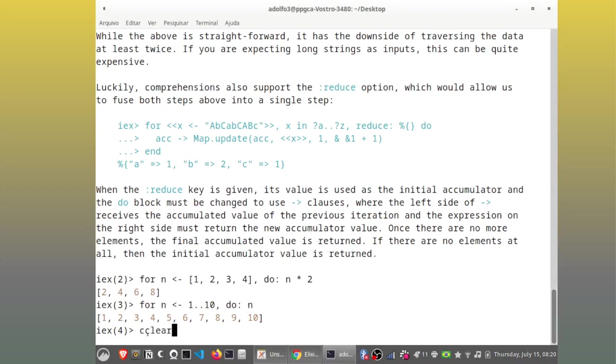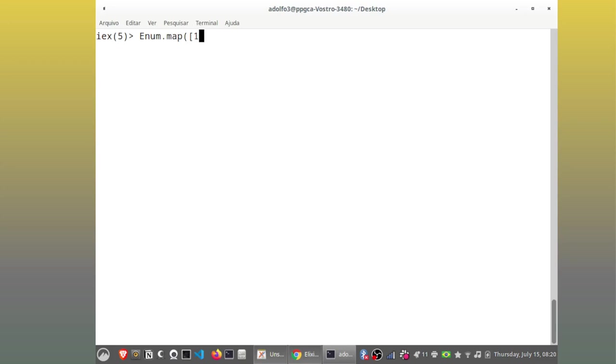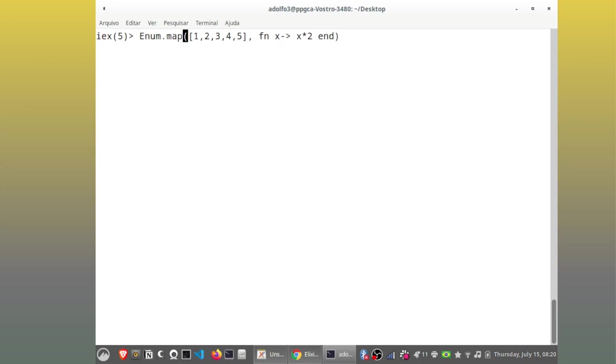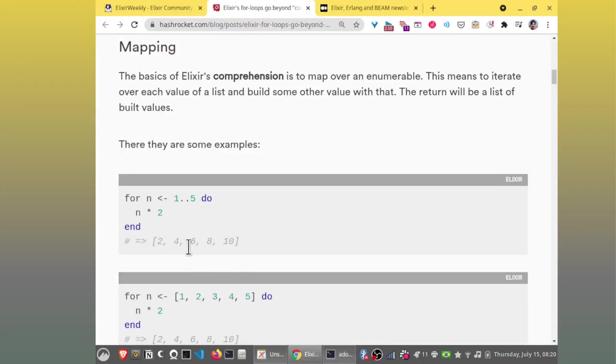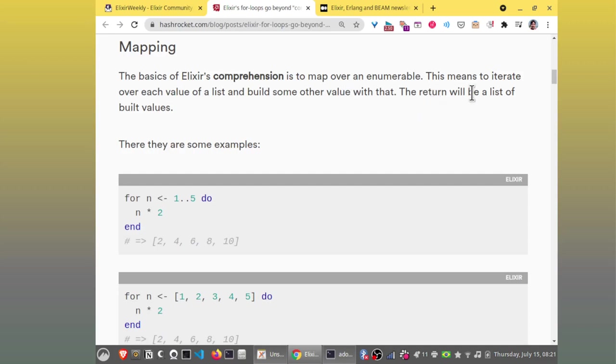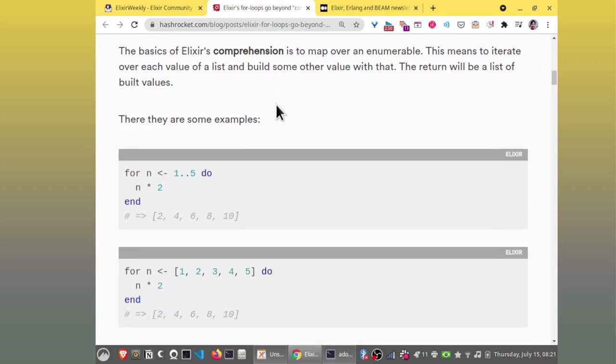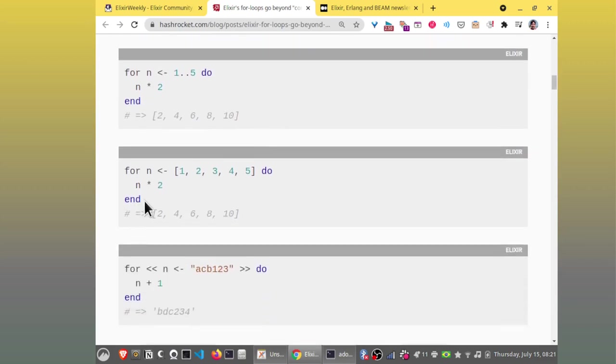It just goes from 1 to 5 and multiplies by 2. This could be done. Let me clear here. We could have something like this. It's enumerable.map, 1, 2, 3, 4, 5, fn of x, x times 2. And so, you see, it's exactly the same result. This means to iterate over each value of a list and build some other value with that. The return will be a list of build values. Here, the same thing, but what's the difference here?